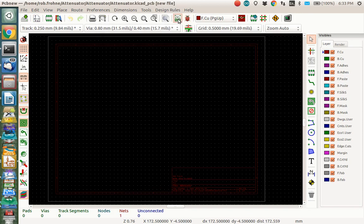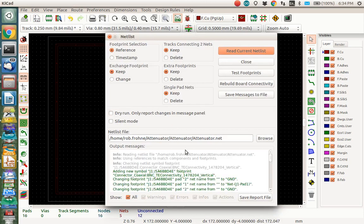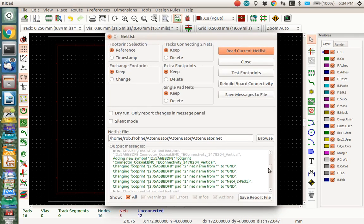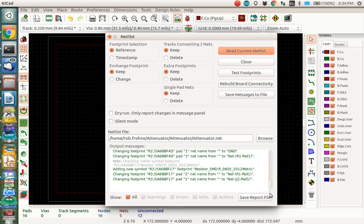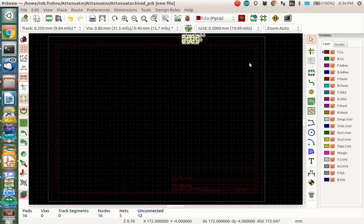The next thing to do is read in your netlist. So let's read the netlist here. Read the current netlist. And when you do this, you want to double check to make sure there's no red errors down here. It looks all green, so we're good. We can close the netlist box.